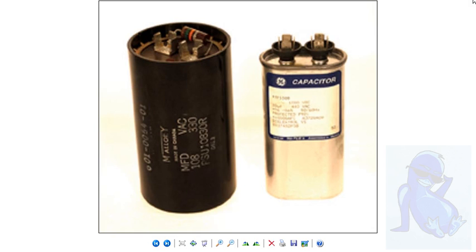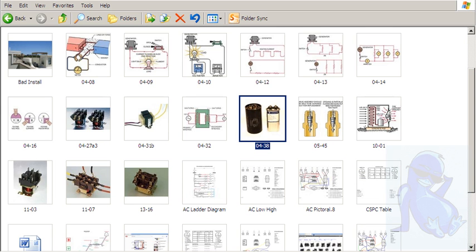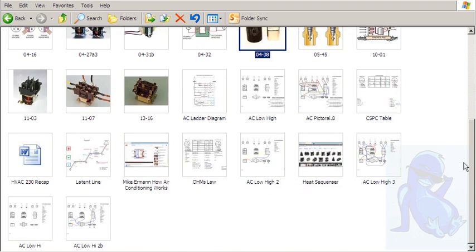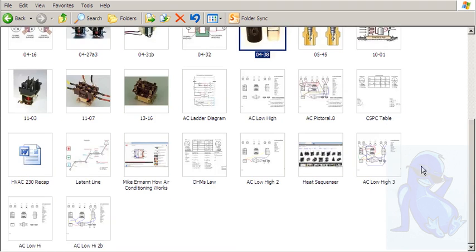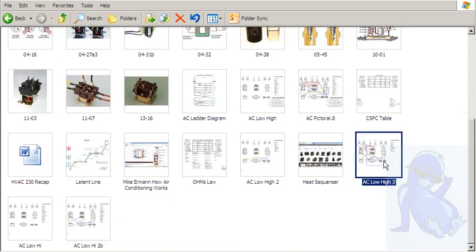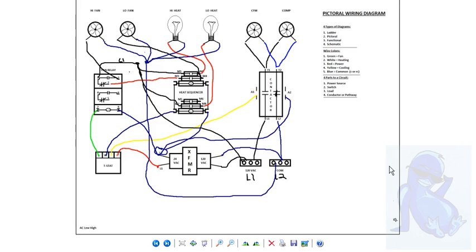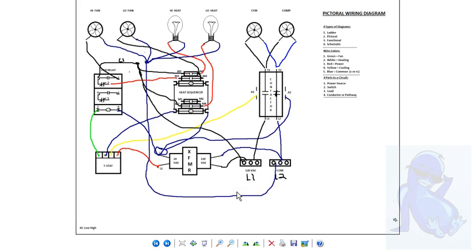Your compressor and your fan motor are going to have a capacitor. You might have one that's called a dual cap. We can get into that later. Mainly you need to right now just focus on being able to wire up the pictorial diagram. This is your high and low circuit for your air conditioning system. And this is the fundamentals.